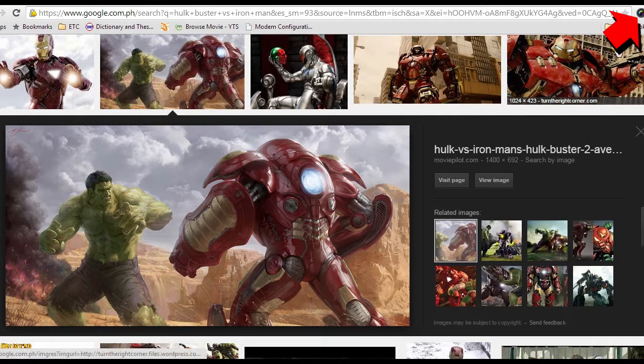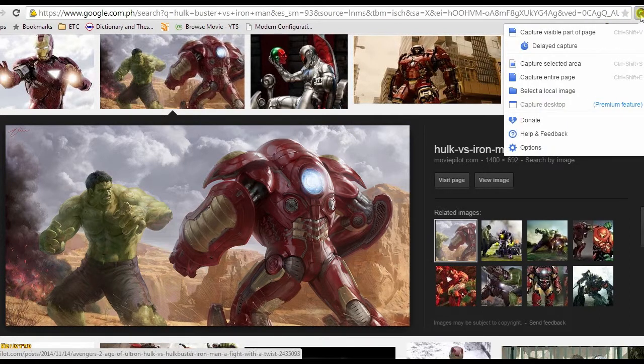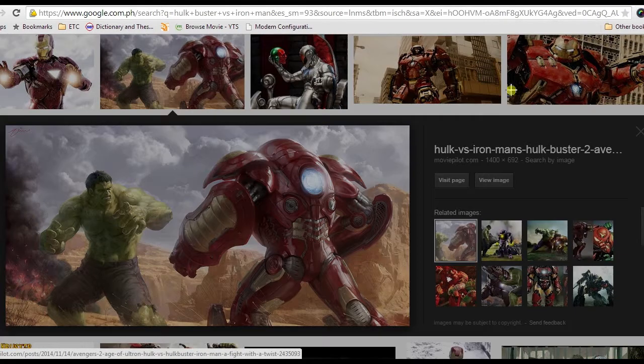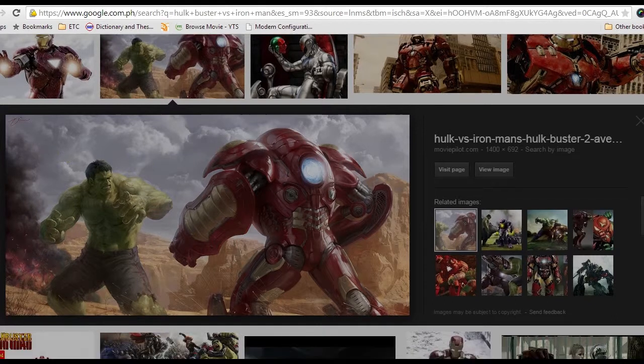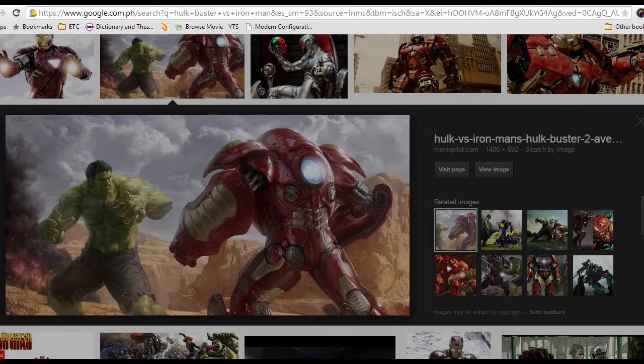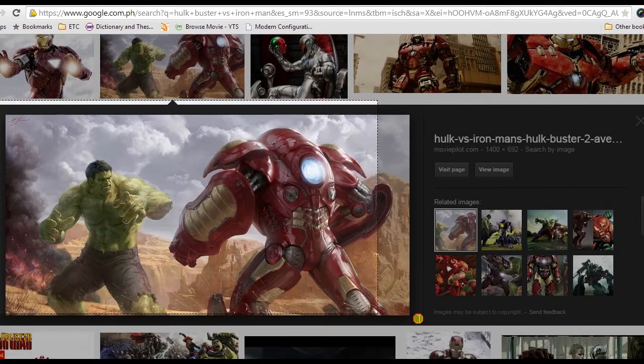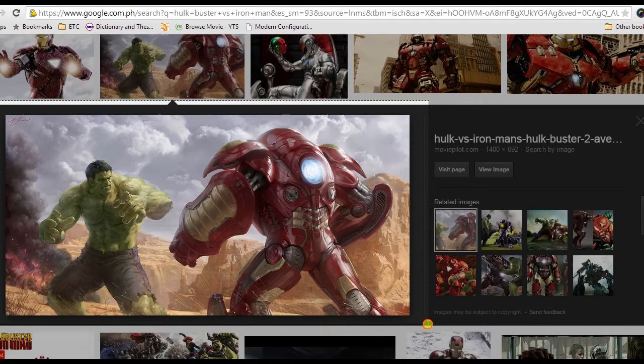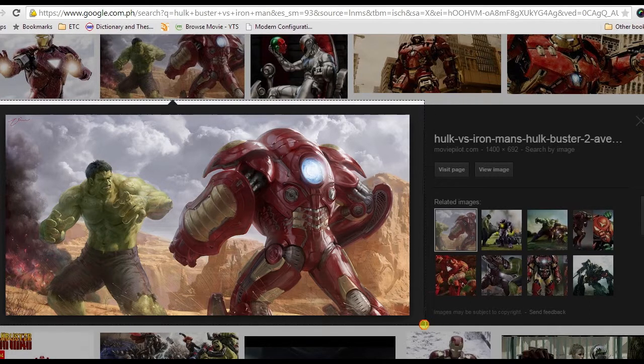After that, search for a web page or image that you want to capture and click the camera icon. Then click capture selected area. A crosshair will appear. Now drag it along the portion to capture, release the mouse, and hit the capture button.